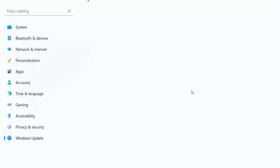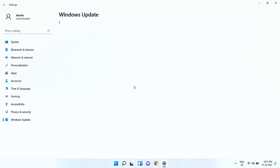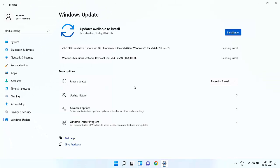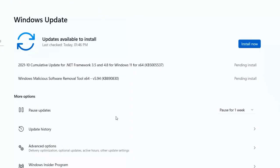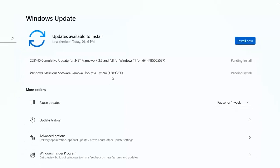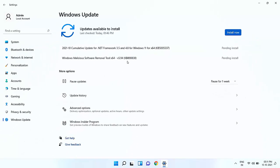And then click on Check for Updates. This will check the latest update for your PC or laptop. As you can see here, there is a cumulative update for .NET Framework 3.5 and 4.8 for Windows 11, and also there is one more update for Windows Malicious Software Removal Tool. So simply click on Install Now.